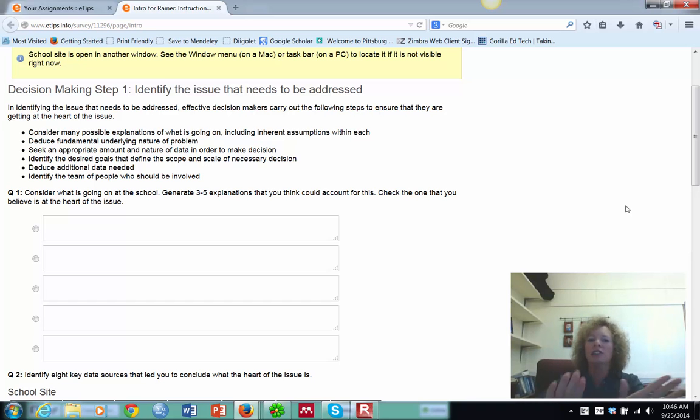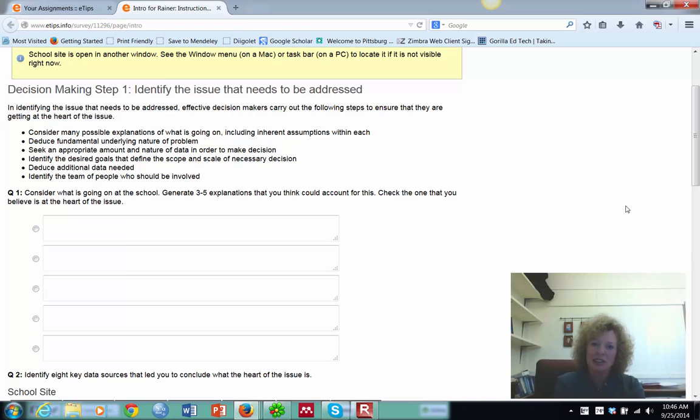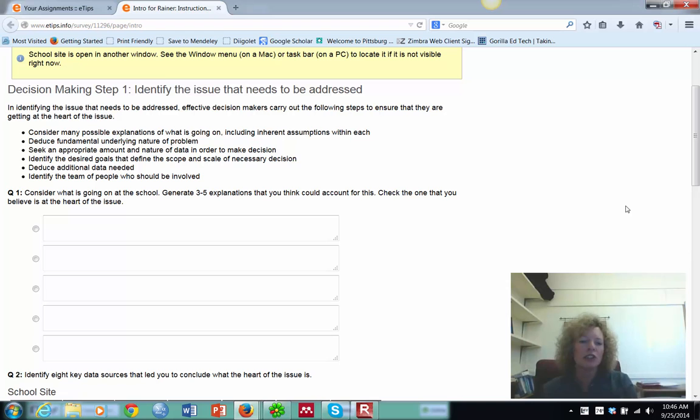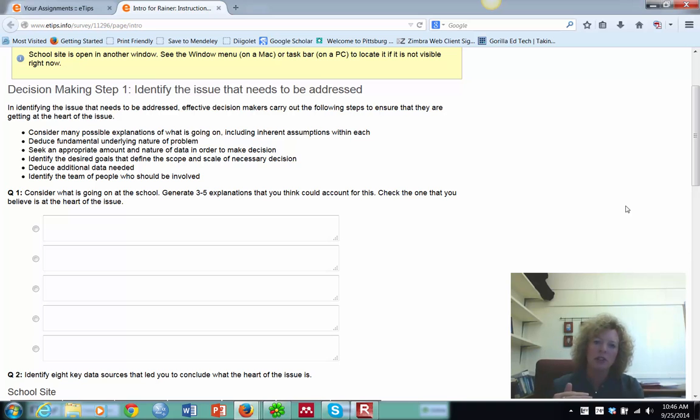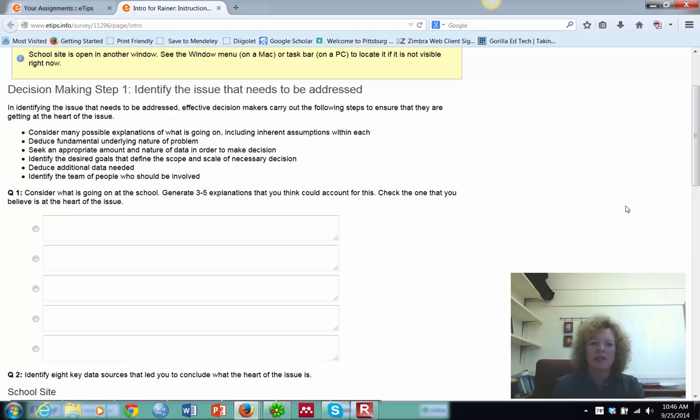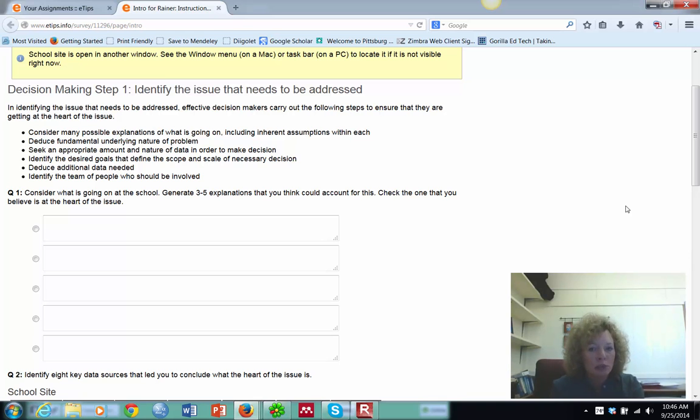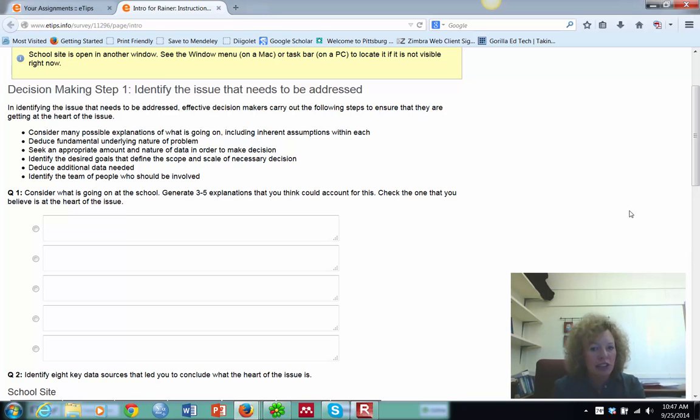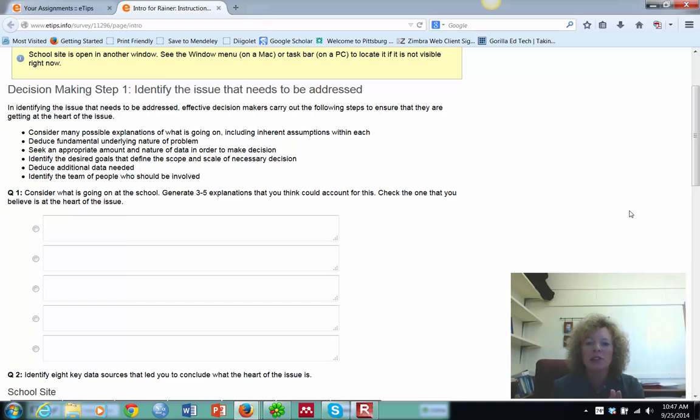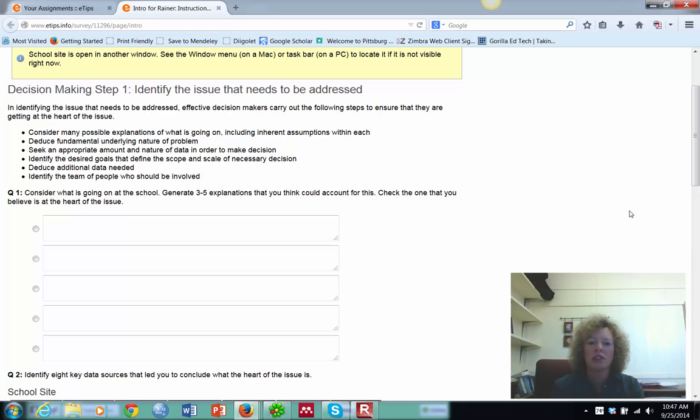So as you're going into these steps, the questions are going to be general because they're used in more than one case. They wanted them to be questions that would go with any kind of a leadership situation, but wanting you to keep your focus on the problem that they presented at the beginning.